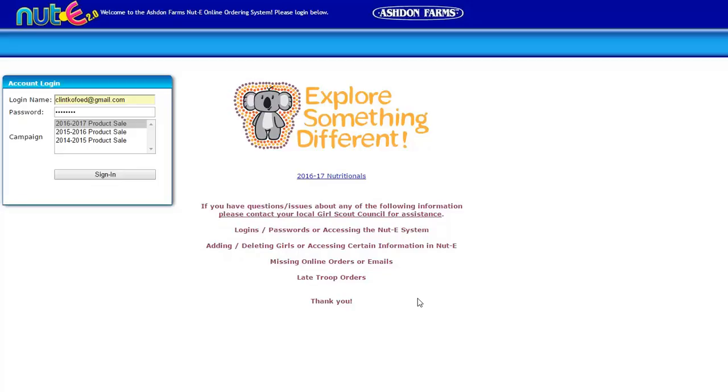Hi and welcome to the NUT-E tutorial getting started. We're going to walk you through just a couple of things to get you into the system, navigate some of the tabs, update your troop information, and add any girls that you need to add. So let's go ahead and get started.